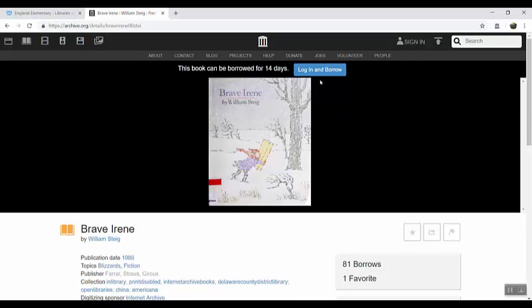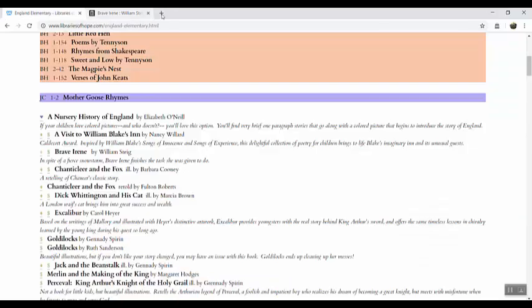And then you can just click right here and borrow the book. You can keep it for 14 days and then just return it. Sometimes you have to be put on a wait list and they'll notify you through email that the book is available but I have never had to wait very long there.